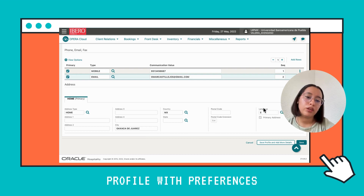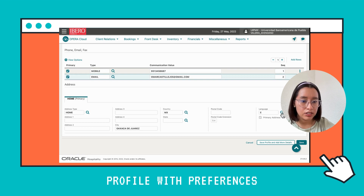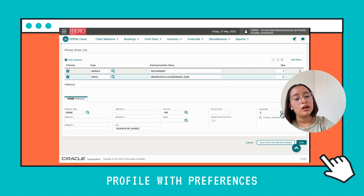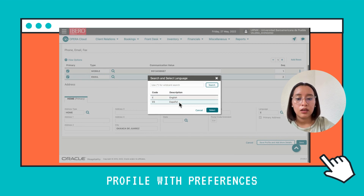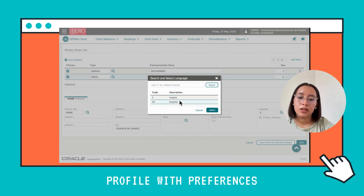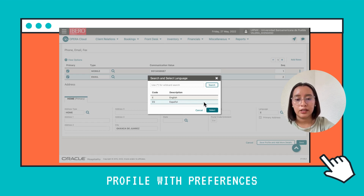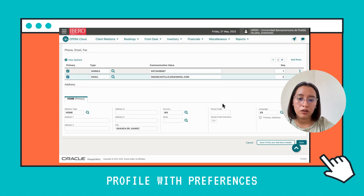Here we find the Language field again. I'm going to click on the search icon, and after that we're going to change the language to Spanish, since we have already selected Spanish. So we click and then select.